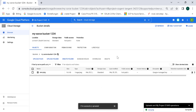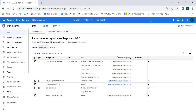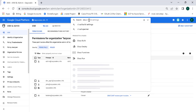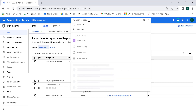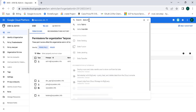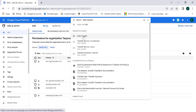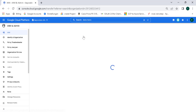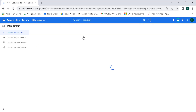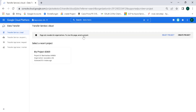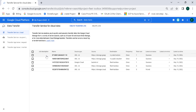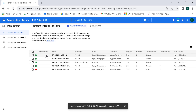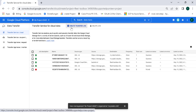This particular file I want to get into my other project, lazycoders.info. So I need to go to the Data Transfer service, click on that, choose the project, and click on create a transfer job.